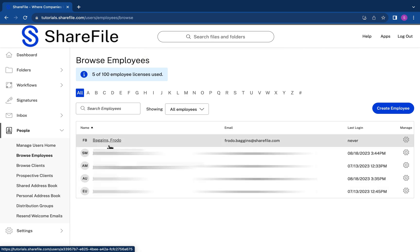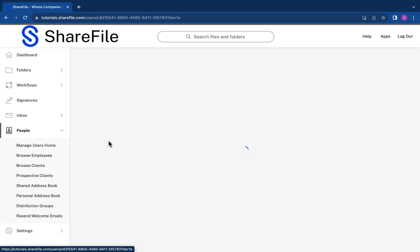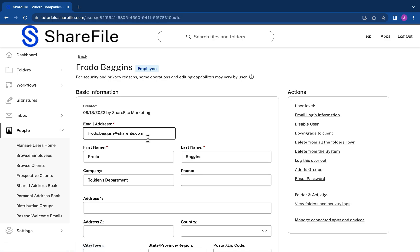If you decide you don't want to send a notification right away, you can skip this step and return to it later by going to browse employees and clicking on the employee name, and then choosing email login information.